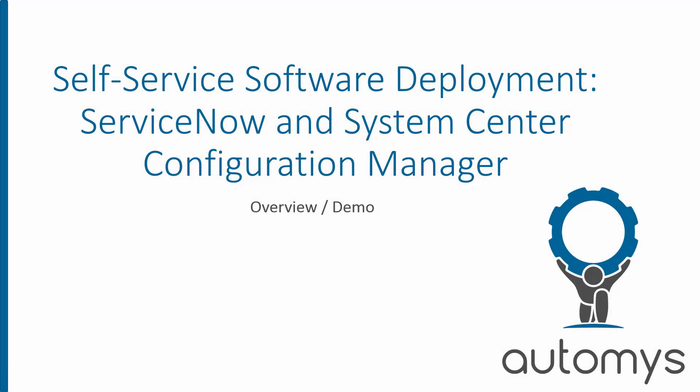Hi there. This is Noah from Otimus, and in this video I'm going to look at how to integrate ServiceNow and System Center Configuration Manager to give our users self-service software deployment.